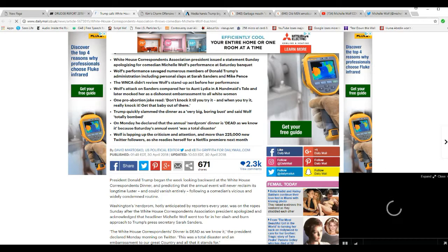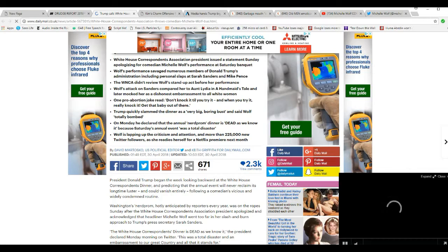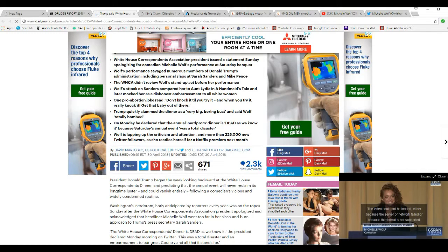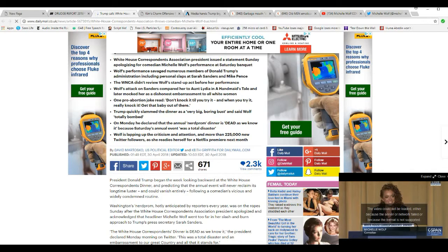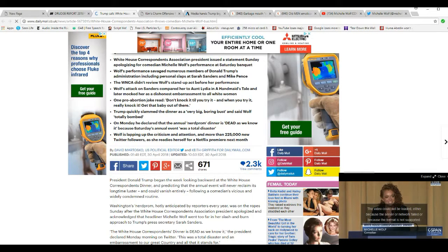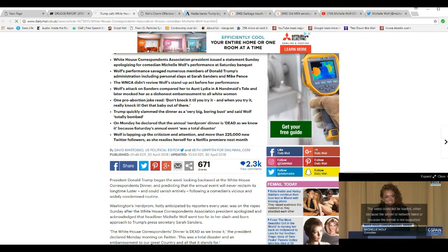WNCA did not review Wolf's stand-up act for performance. One pro-abortion joke read, don't knock it till you try it, and when you try it, really knock it. Get that baby out of there. Disgusting.